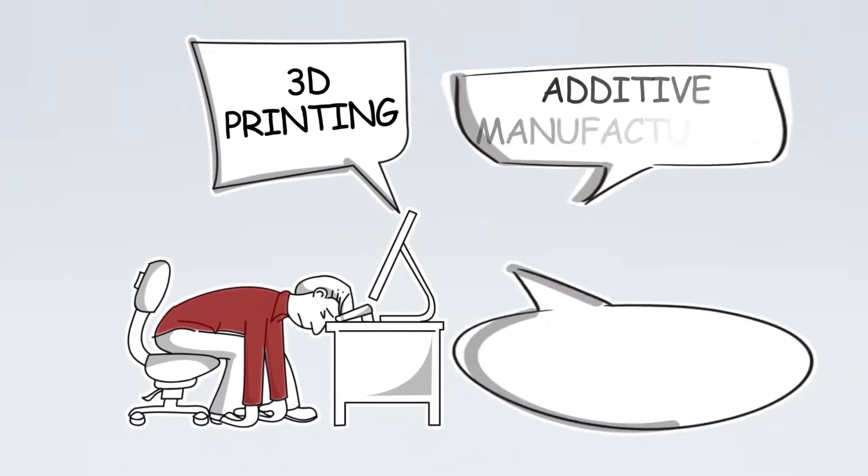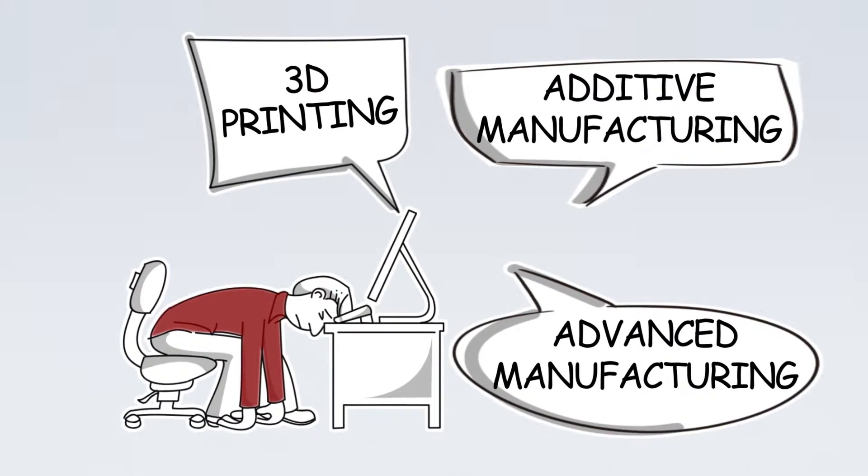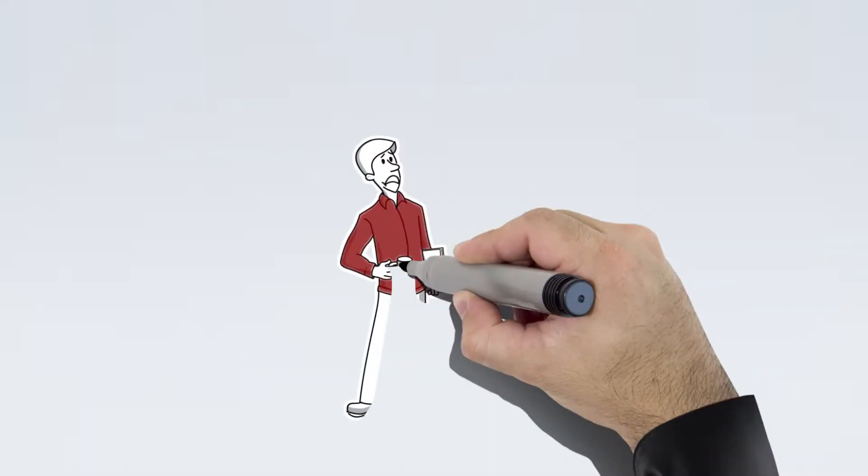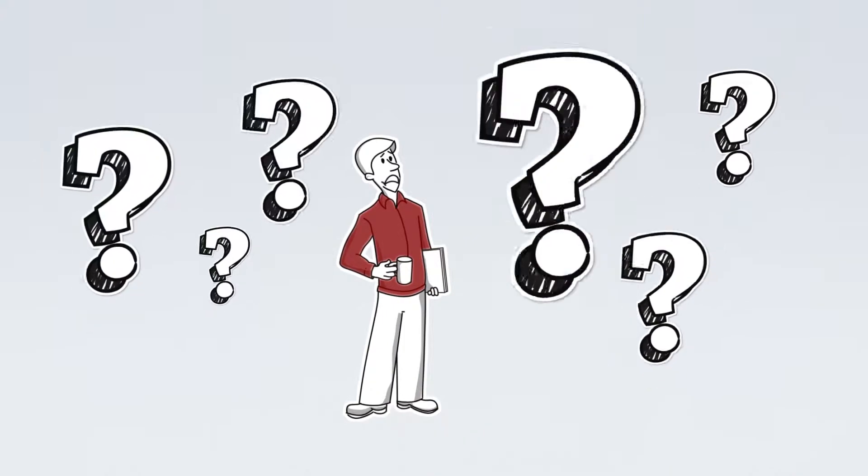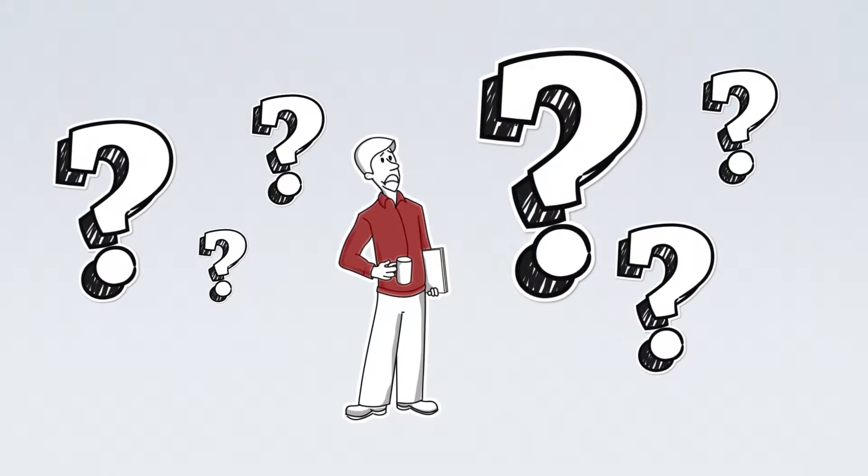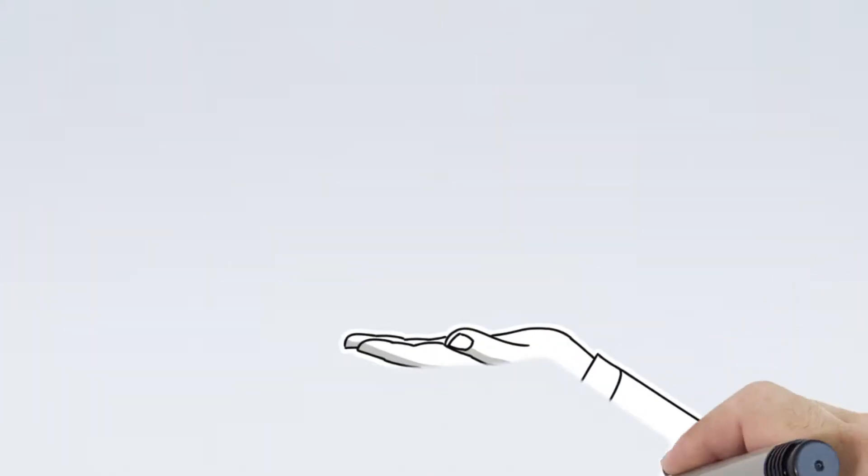Buzzwords like 3D printing, additive manufacturing and advanced manufacturing has Larry confused and he doesn't know where to turn for help.